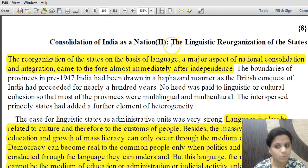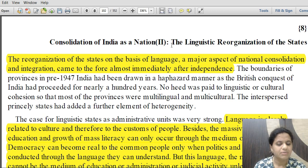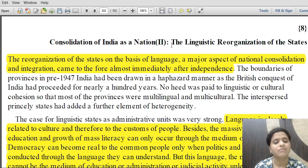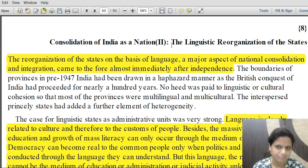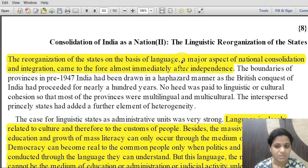We now come to chapter number eight, 'Consolidation of India as a Nation Part Two,' which talks about the linguistic reorganization of states. Our strategy will be to highlight important sentences and statements in the text, giving us a gist of the entire chapter so we can cover it efficiently, which will also be helpful in revision.